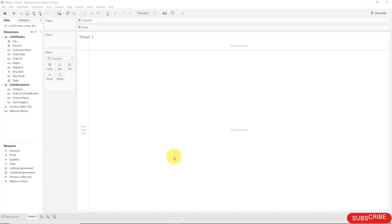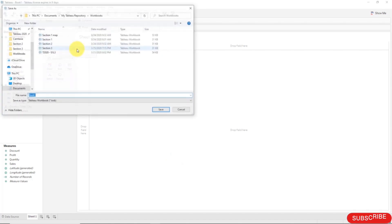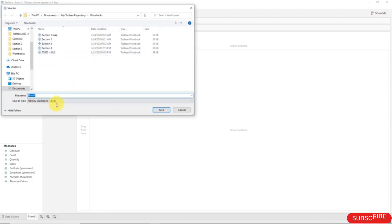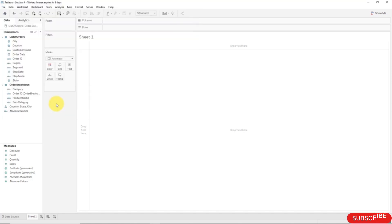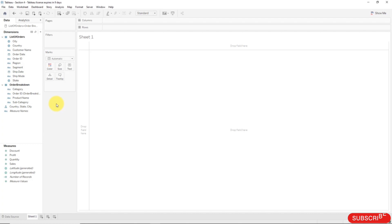First thing we're going to do is save our workbook because we didn't do that last time, so we'll click Save As Section 4. And now we're going to start by creating our first hierarchy. And why do we need a hierarchy? Well that is because we have certain elements of geographical information in our data that we need to tell Tableau how they work together. And let's have a look at that.